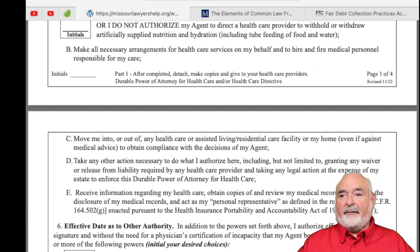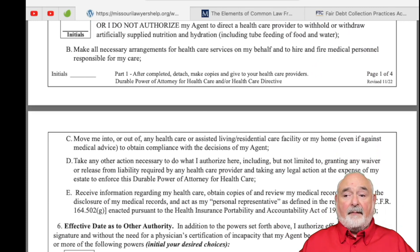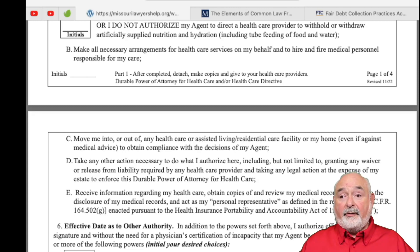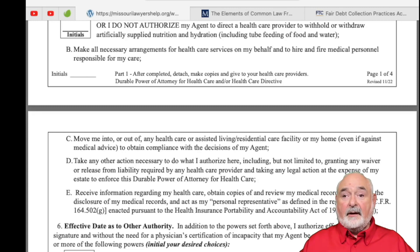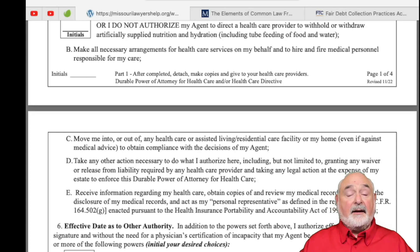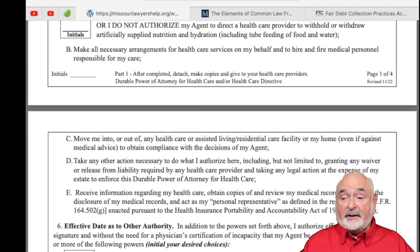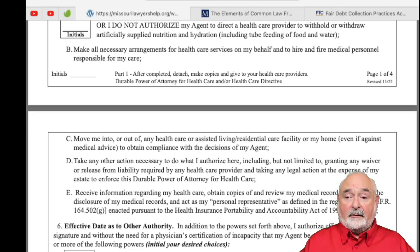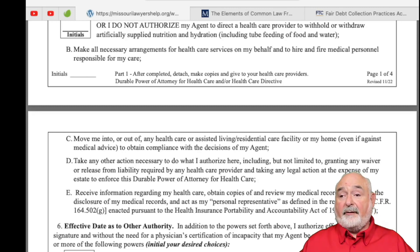The agent can make all necessary arrangements for health care services on your behalf and hire and fire medical personnel. It is not uncommon in end-of-life situations to reach a point where you have a physician who says no, I think we can do more — hold off for a couple more days. Then a couple more days, then a couple more after that. At some point, if you decide that the patient is being tortured, you can simply fire that person and move the patient to another entity if you have a durable health care power of attorney.